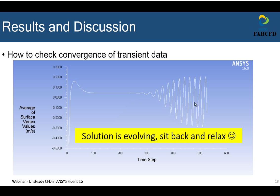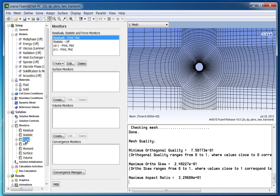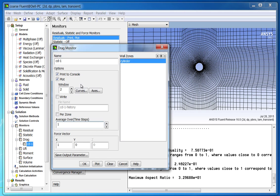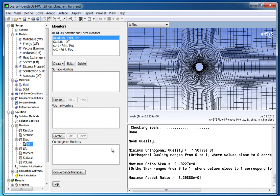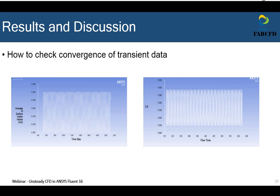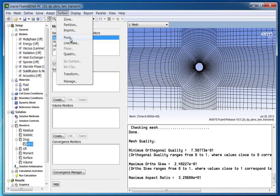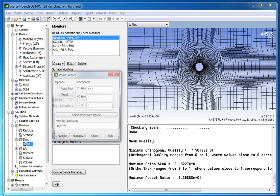For an unsteady solution, convergence is achieved when it reaches periodic behavior. Once periodic behavior is attained, we will write data for drag, lift, and surface monitors. For this particular case, it is noted that approximately 600 time steps are required to attain periodic behavior. The graphics showing this behavior are in the results and discussion part of the presentation, shown after this video tutorial.